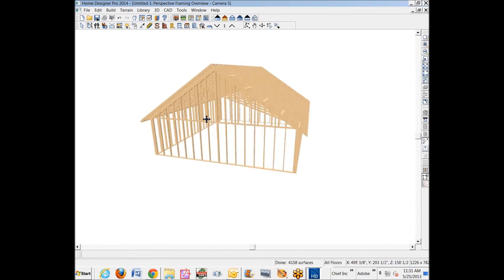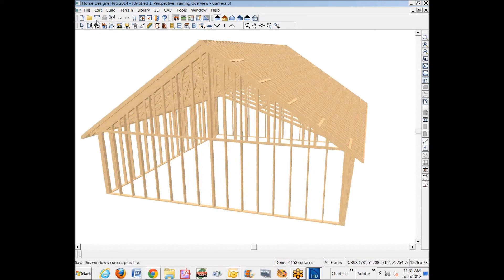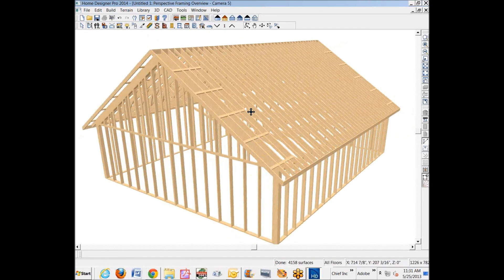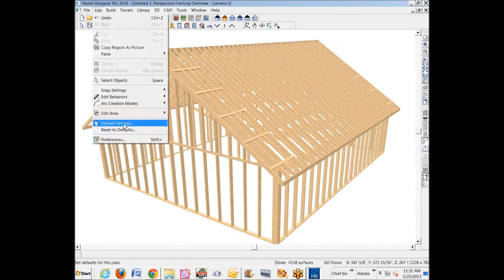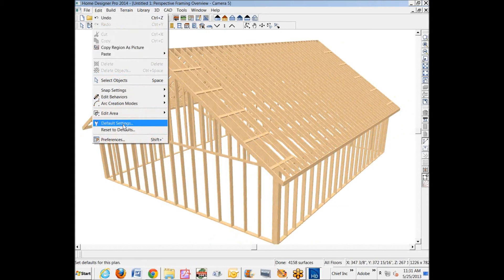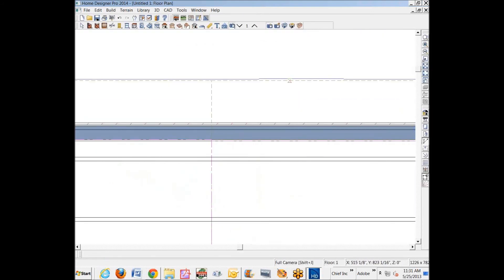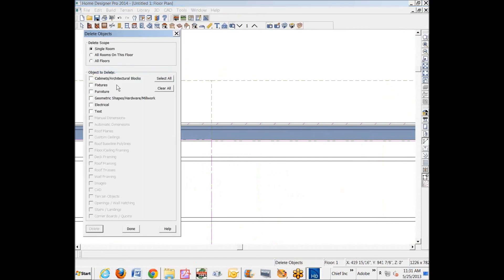Let me get some of this—the balloon frame stuff is in the truss. I built this framing before I built the trusses, so I'm going to go over to Edit. I'm sorry, maybe I have to do this in plan view. I'm looking for Delete Object. There it is. All floors, I'm going to delete wall framing.